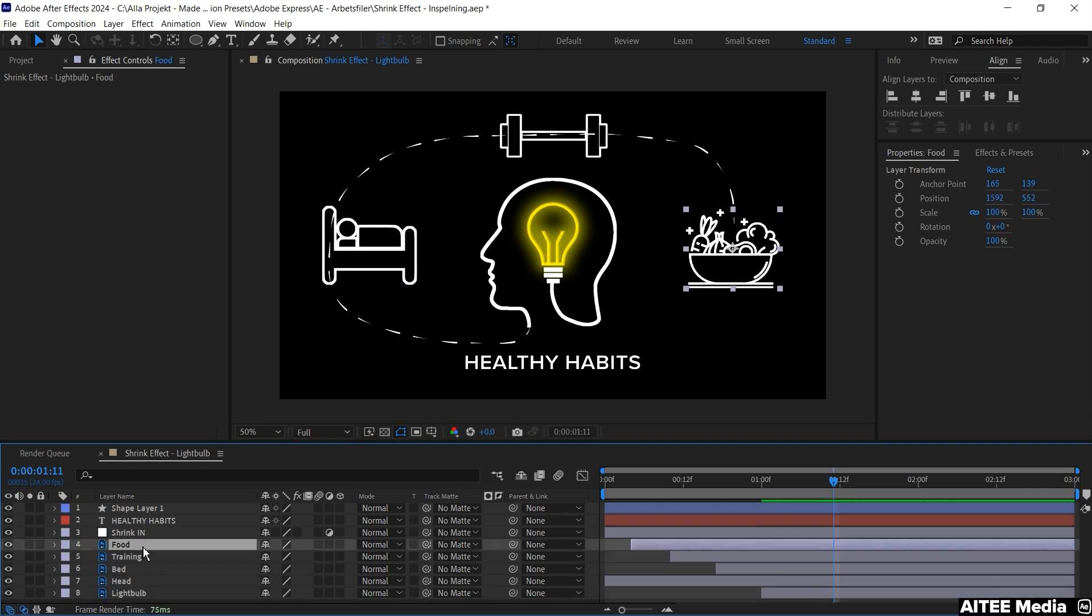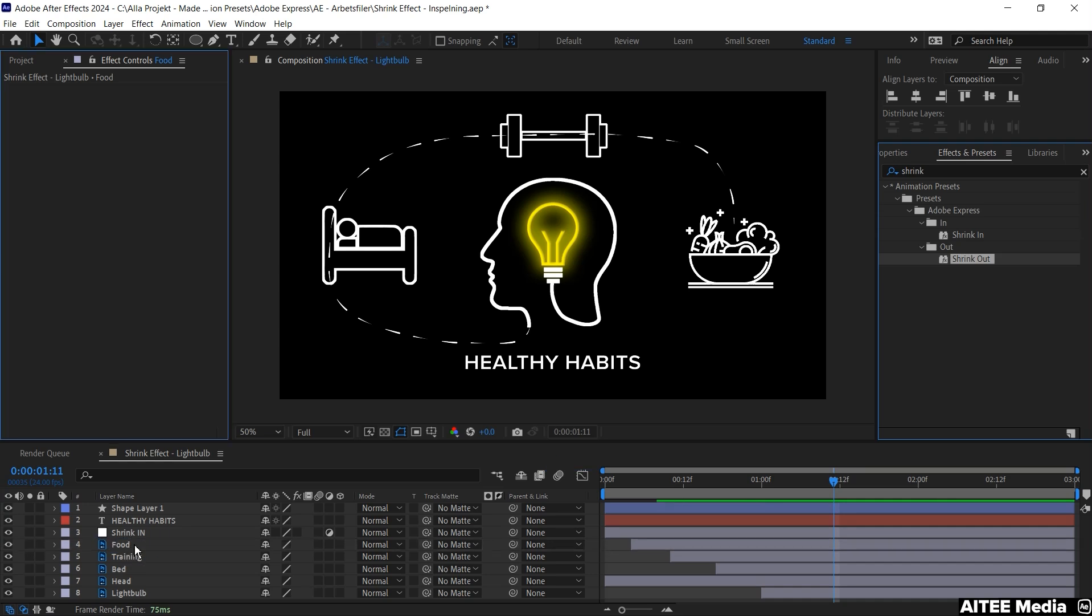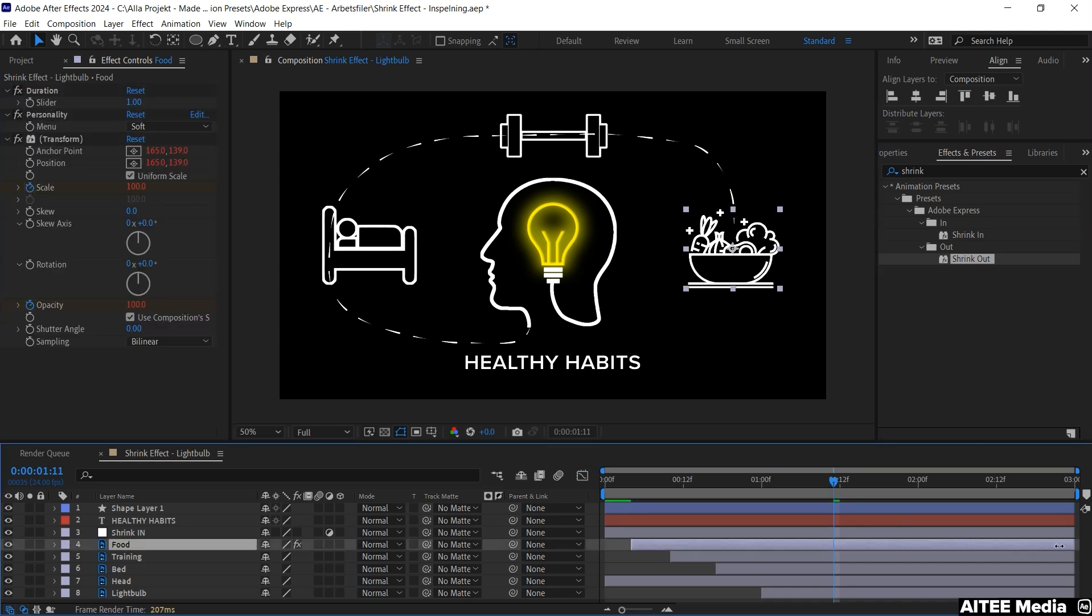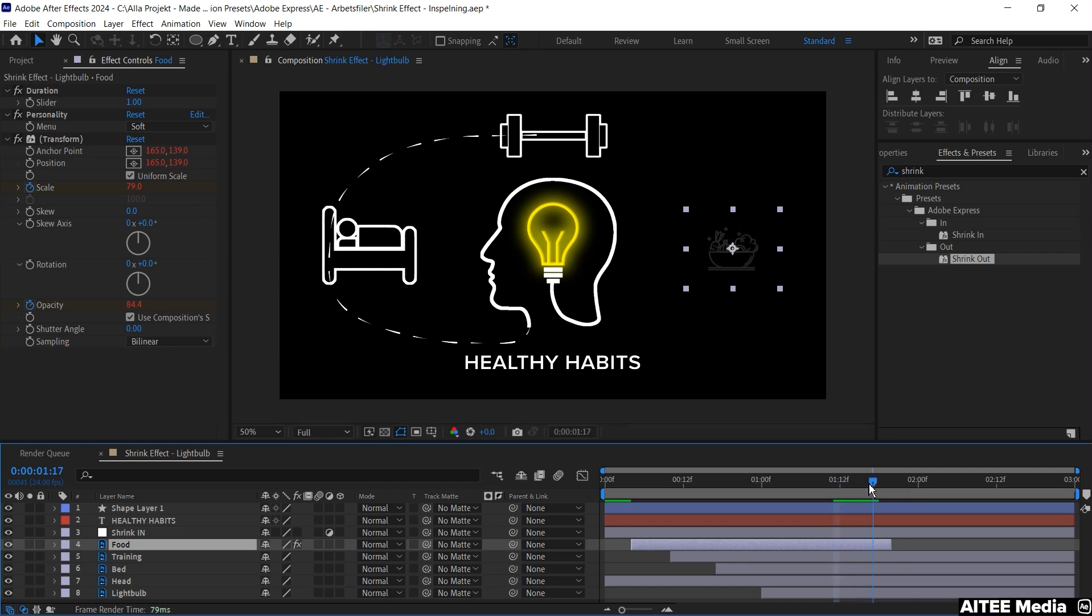Move forward with the cursor to just about where the dotted line passes the first icon. Then mark that layer and go into effects and presets again. Go for the shrink out and drag it to the food layer. And then we will drag in the end of the layer. So it shrinks out just about where the end of the dotted line is at the beginning of the next icon. The dumbbell.